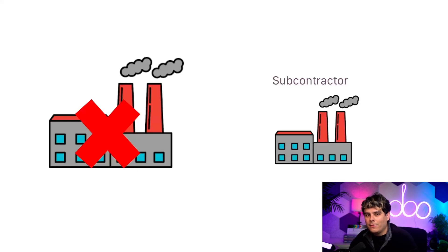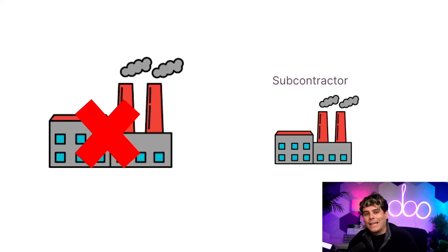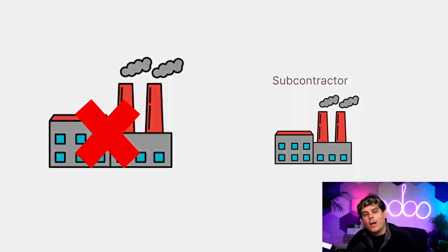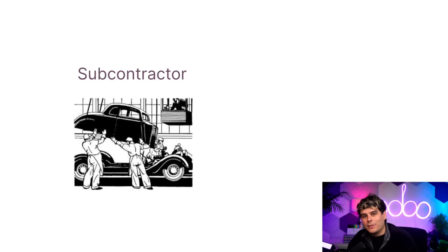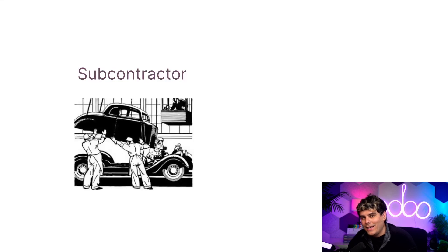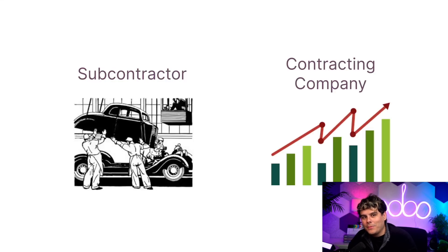Subcontracting has benefits for both the subcontractor and the contracting company. Among other things, it allows subcontractors to specialize in the tasks that they're good at, and it helps contracting companies adapt to changing economic conditions as well.